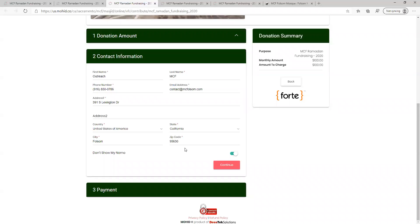If you'd prefer your name not be featured on the main fundraising page, you can select the don't show my name option and instead anonymous will be written next to the donation or pledge amount.